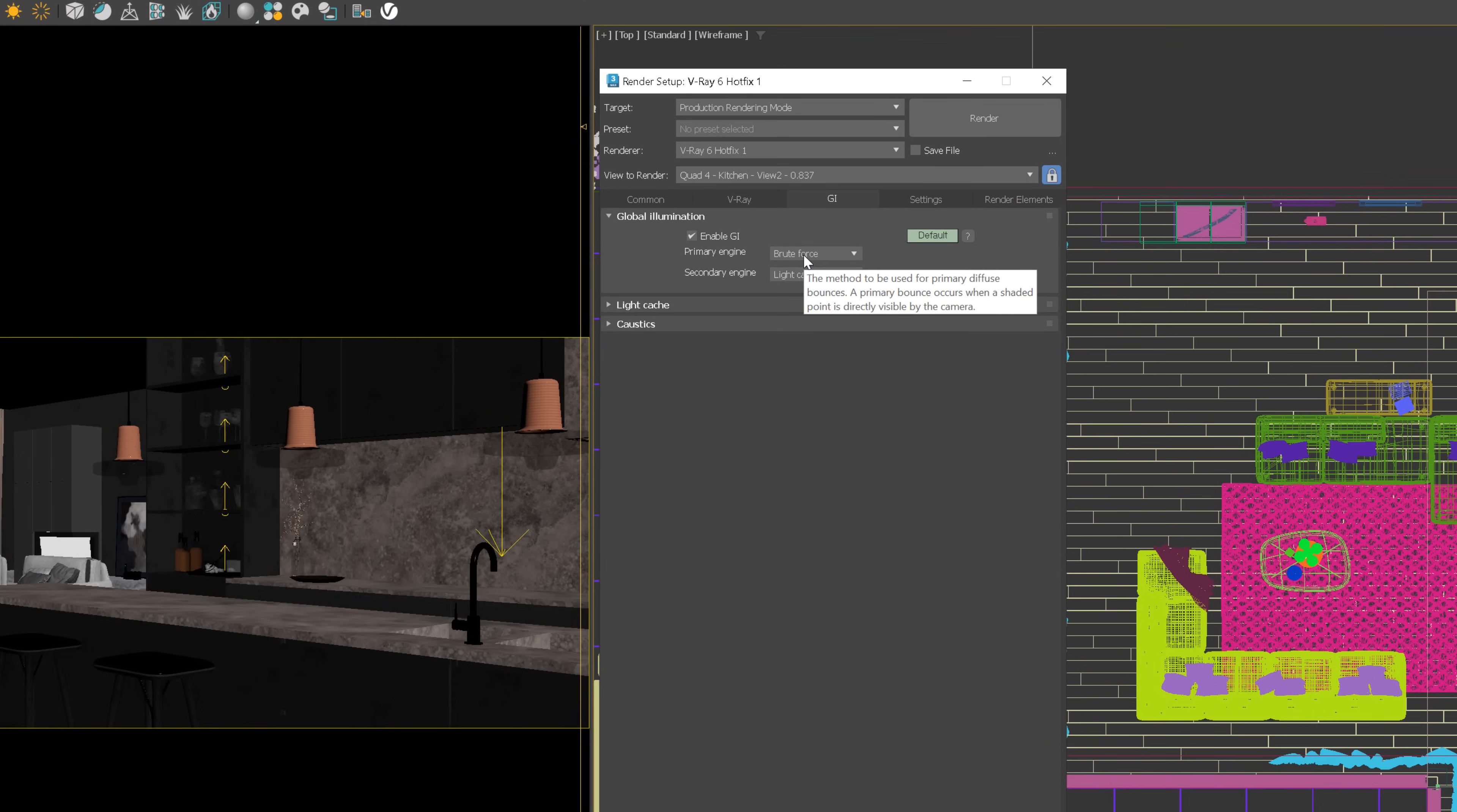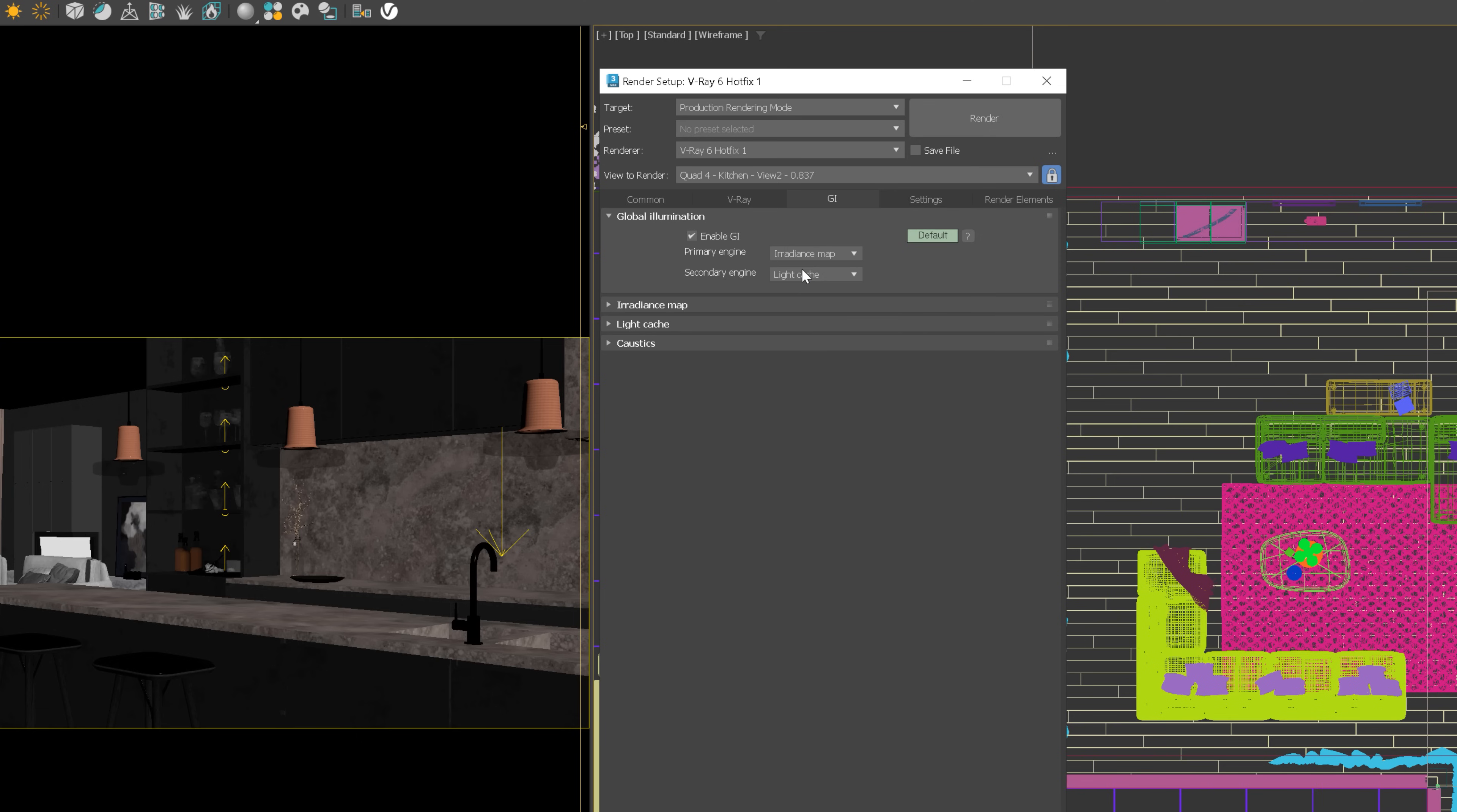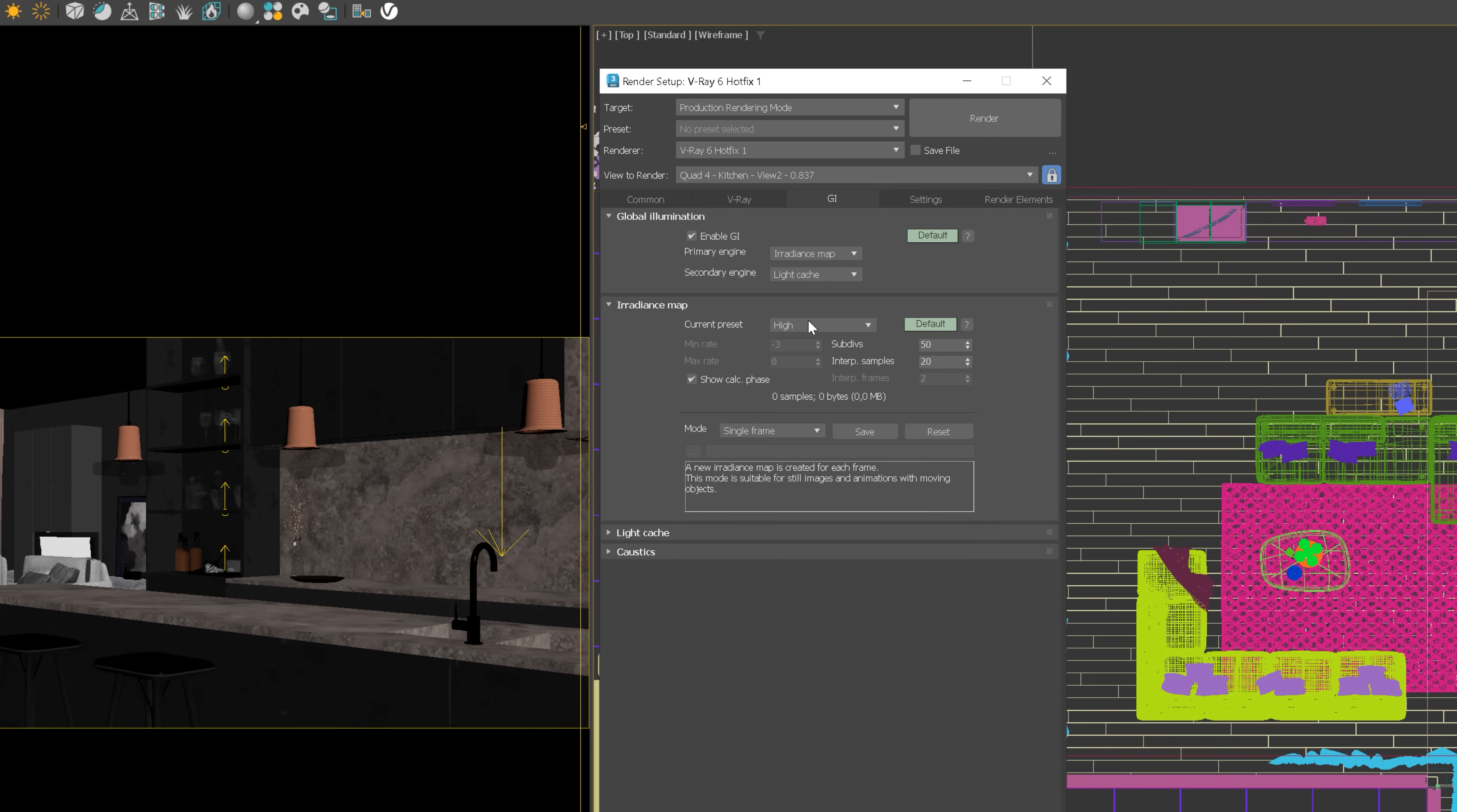Now we can use brute force in animations, which is a very accurate method and it doesn't cause flickering. However, I will use irradiance map in this case, as I want to show you the quickest way of rendering animation. I always set up the minimum rate to minus 4 and minus 2 as the max rate.